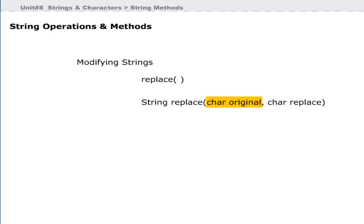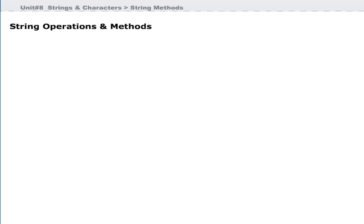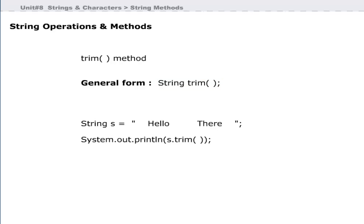The general form of the replace method has a String return type, followed by the original character to be replaced and the replacement character. Here, 'original' means the character inside the string to be replaced by the character passed in the replace parameter. This example shows the use of the replace method — the second statement replaces all occurrences of lowercase 'o' with uppercase 'O'. The trim method is used to remove leading and trailing blank spaces from the invoking string. However, spaces between words like 'hello' and 'there' will not be removed.